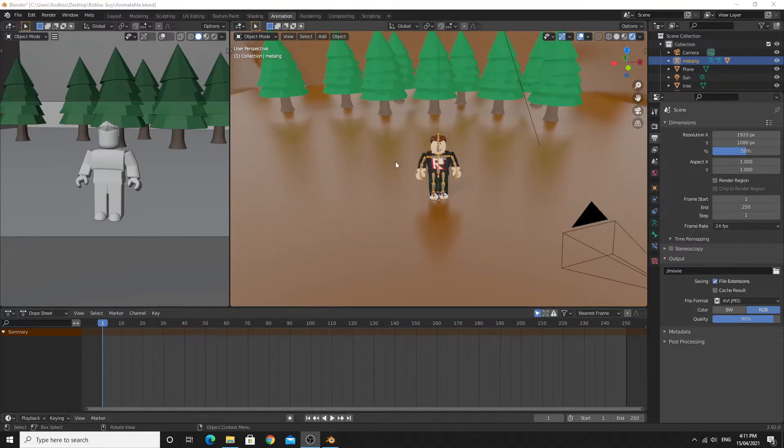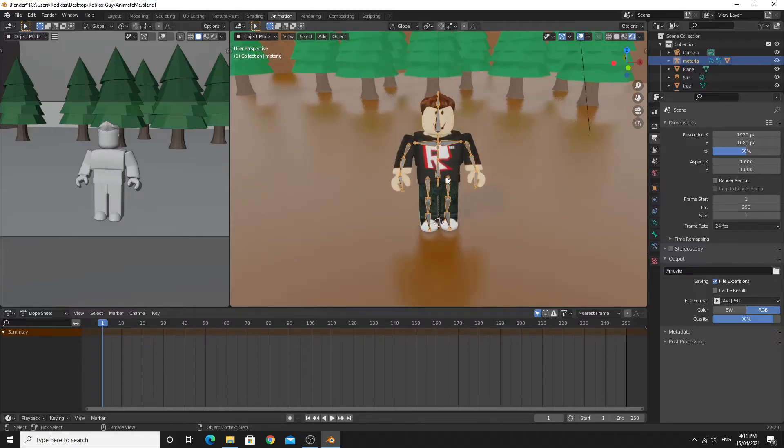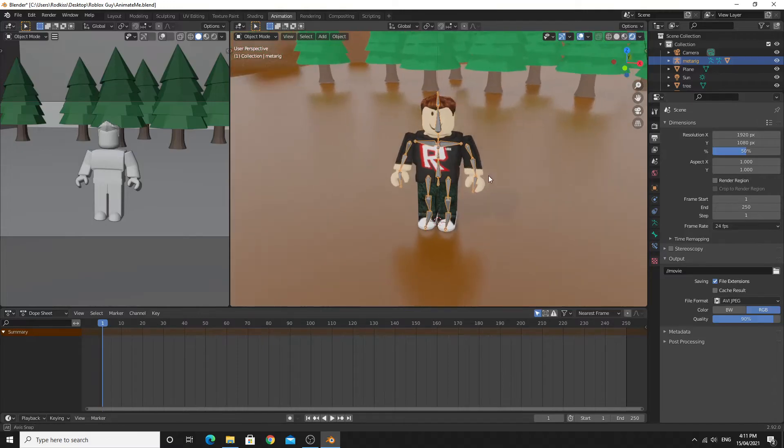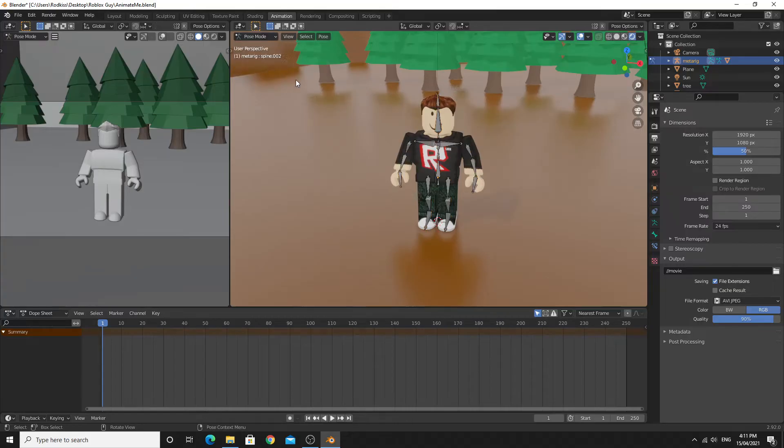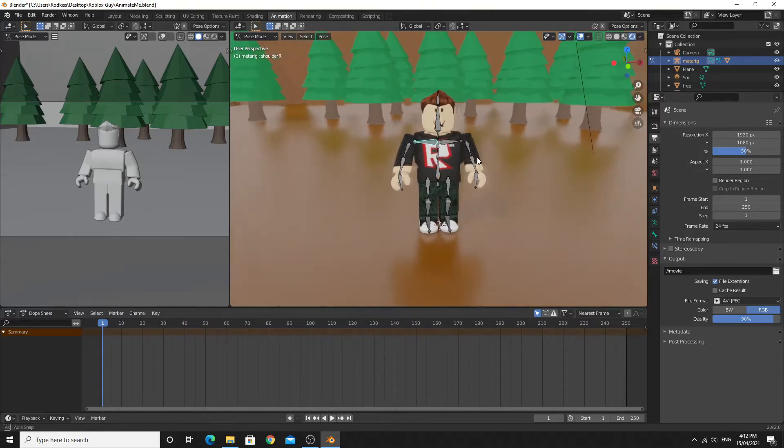To animate this character you need to select his bones. When you've clicked on the bones you'll need to change the mode from object mode to pose mode. In pose mode the bones go blue and we're going to pose this character.